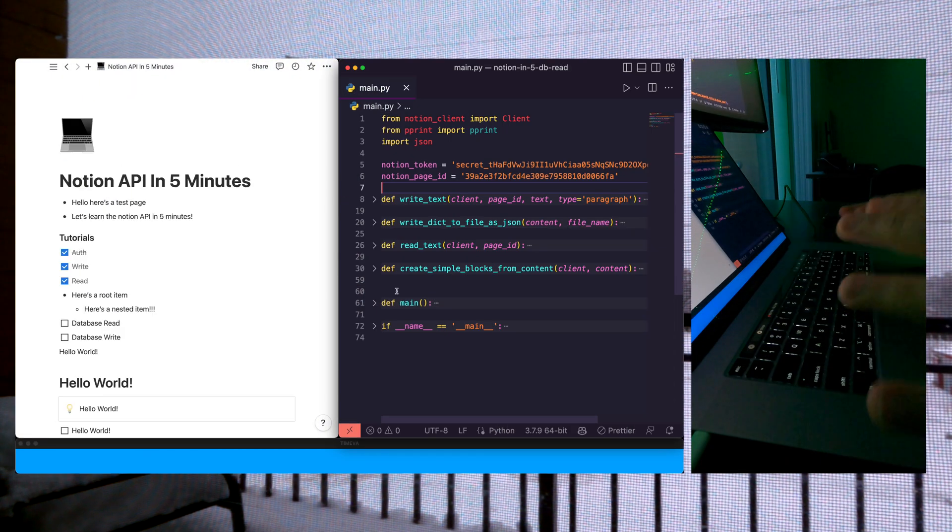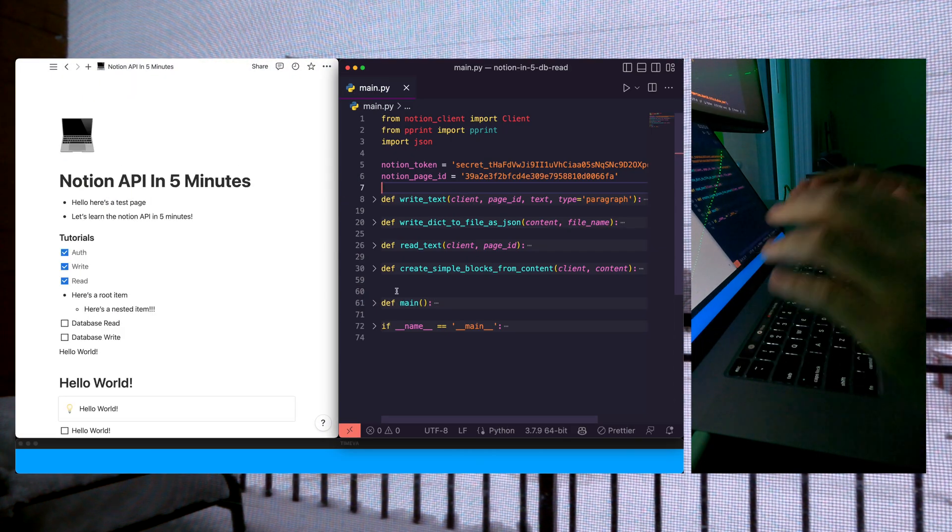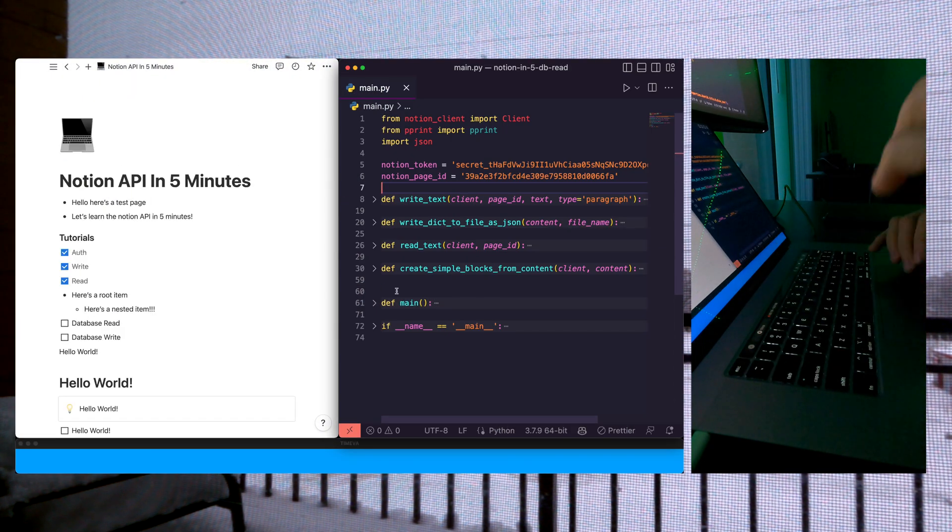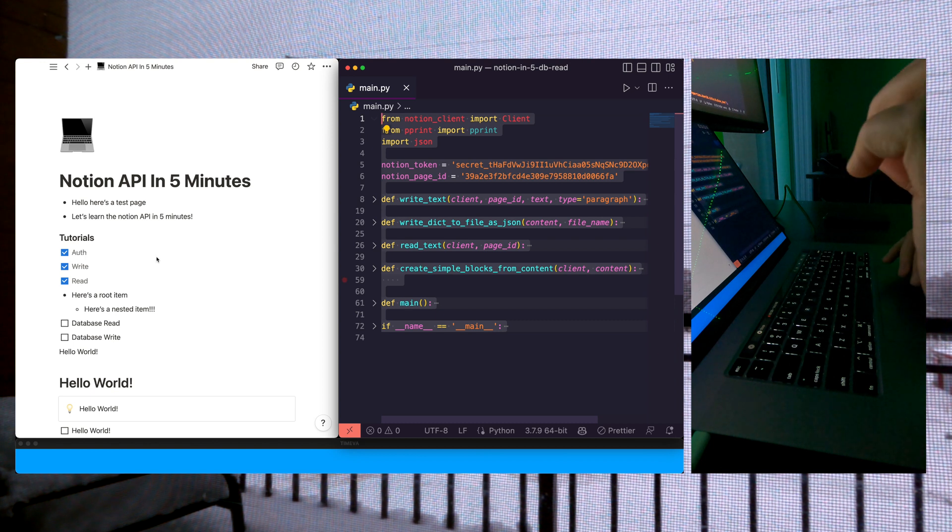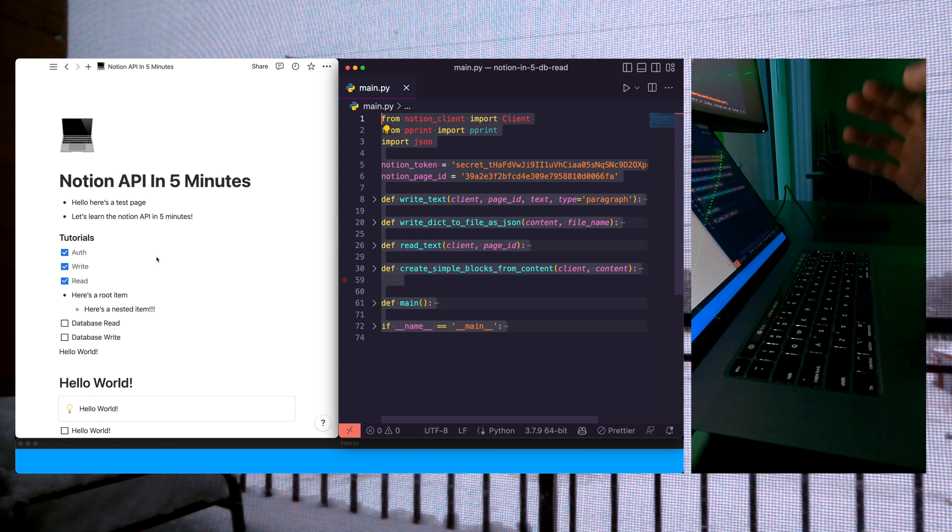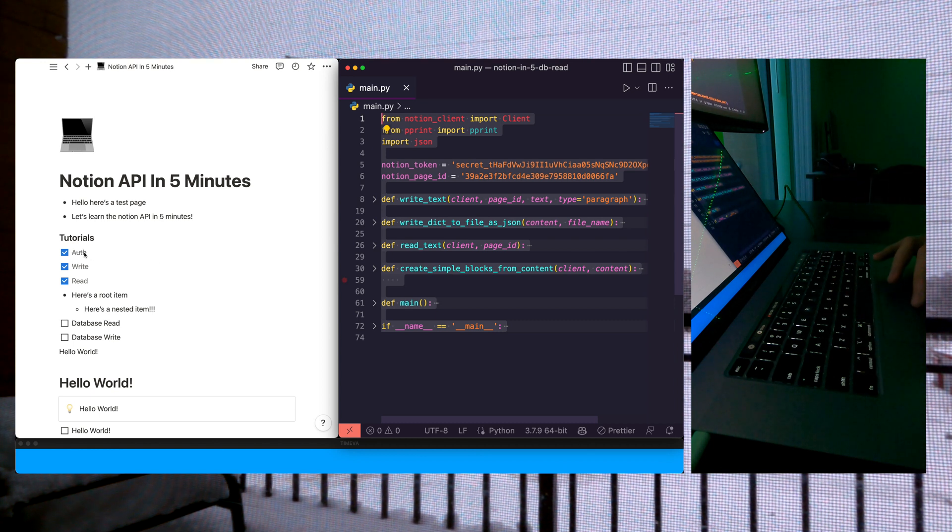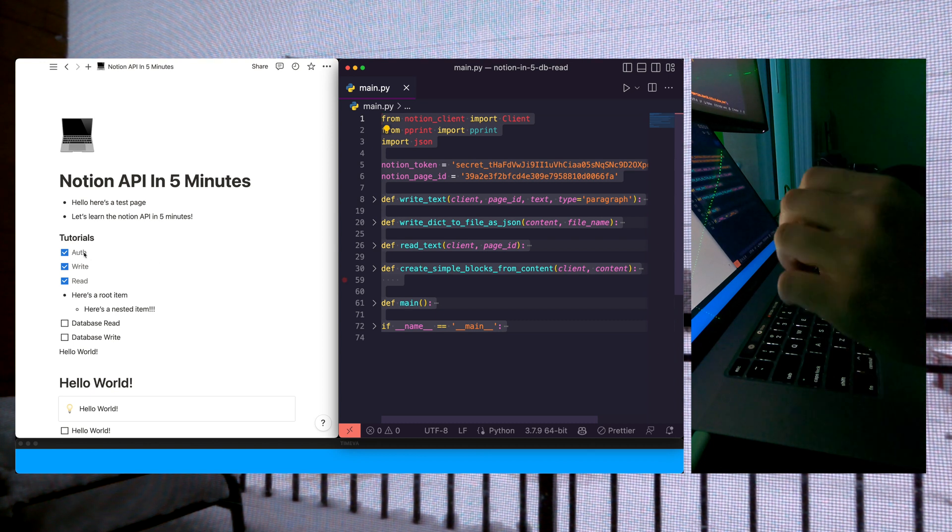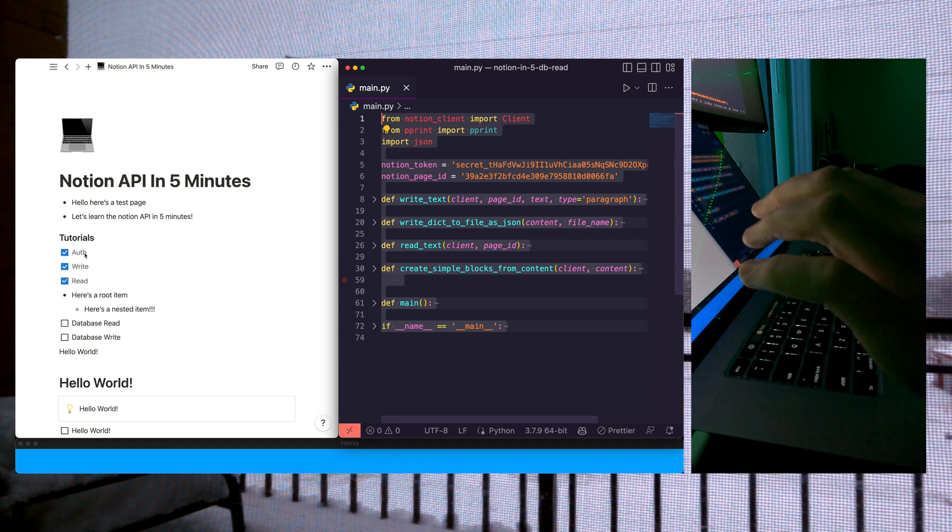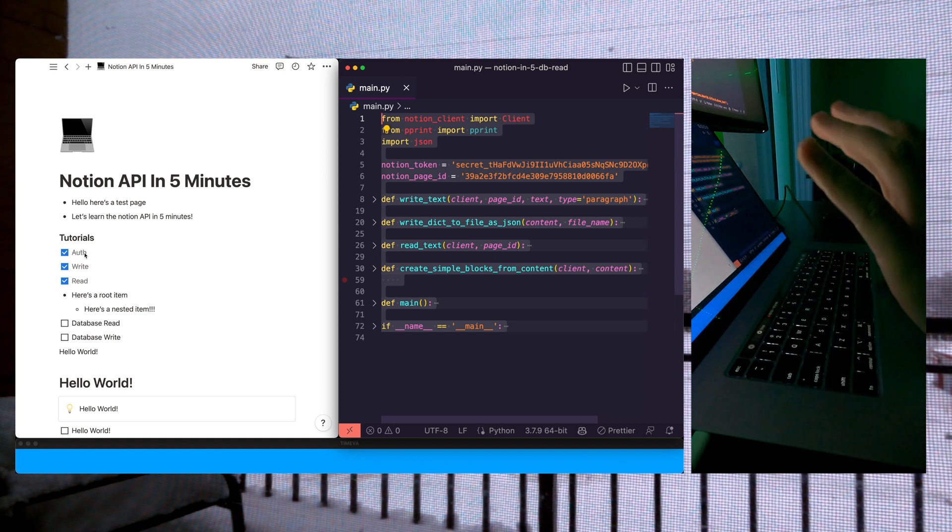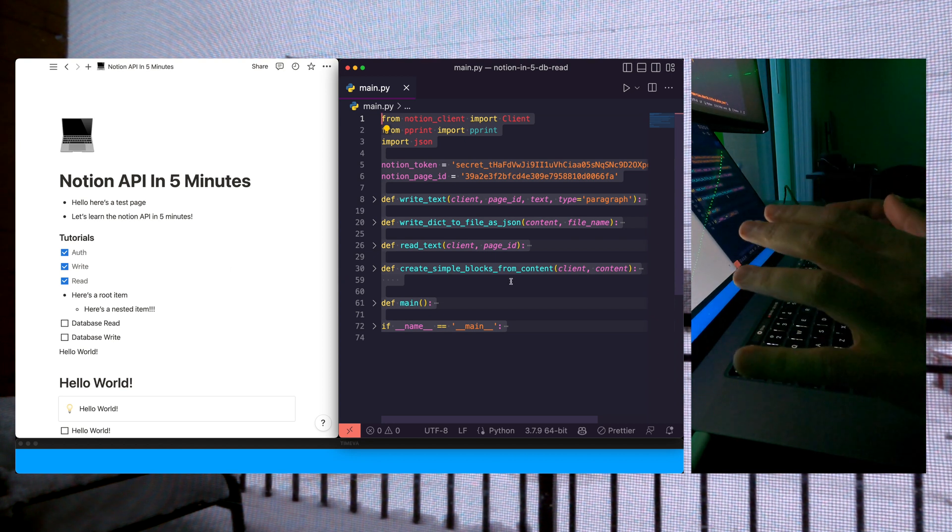Welcome to another video. In this video, we're learning how to read from Notion databases. All the code we have now has been written in previous tutorials where we learned how to authenticate, write, and read from and to Notion databases. If you haven't checked those out, definitely do so. Let's get started.